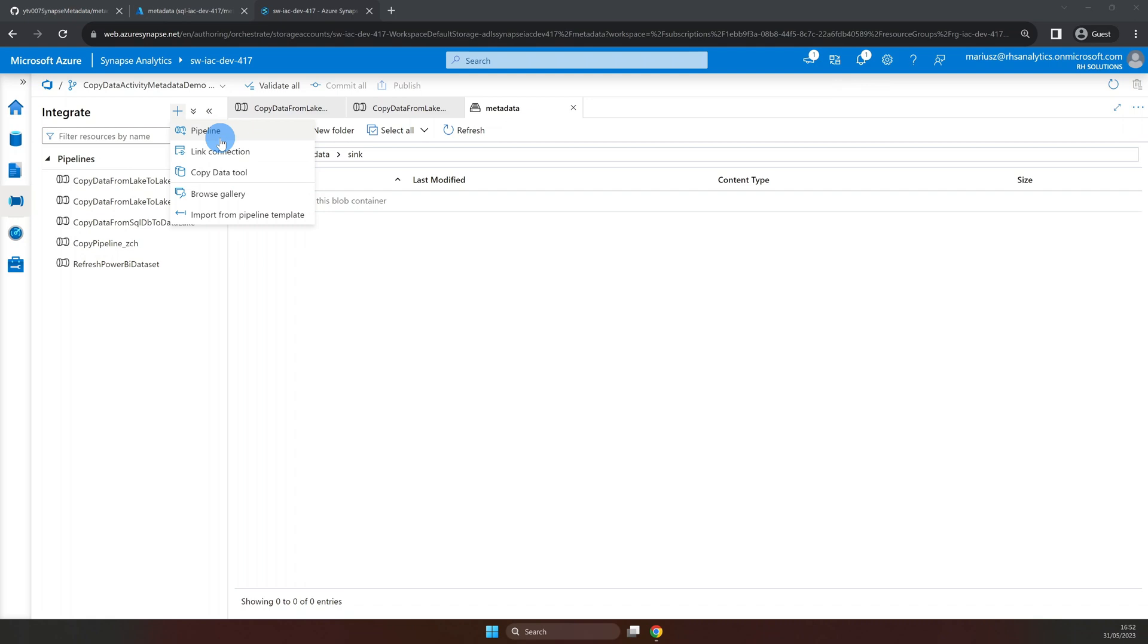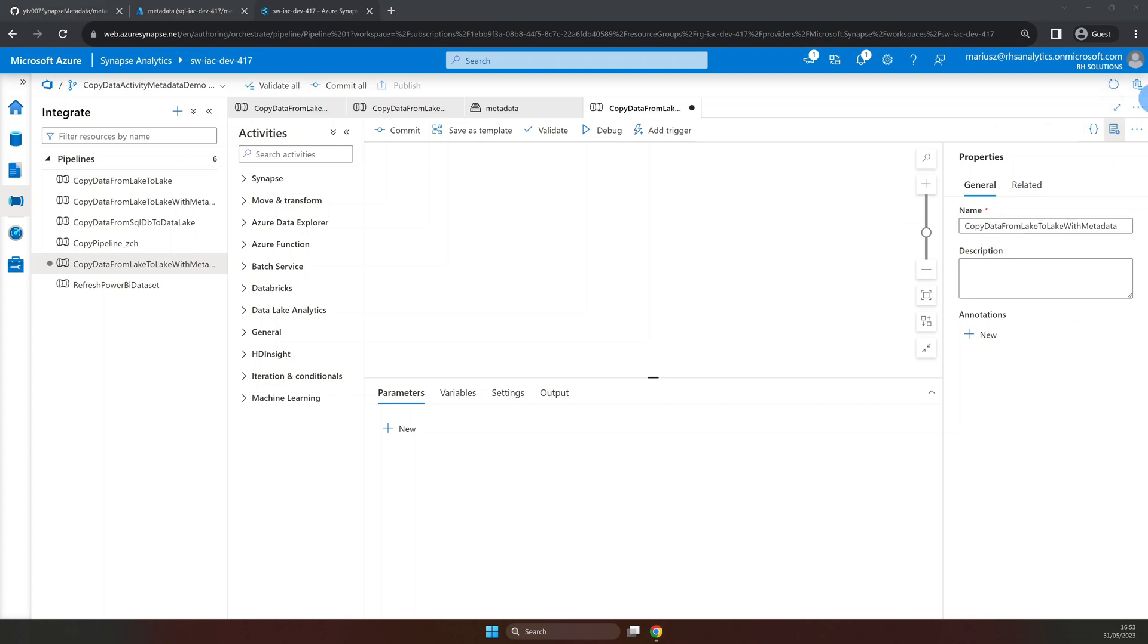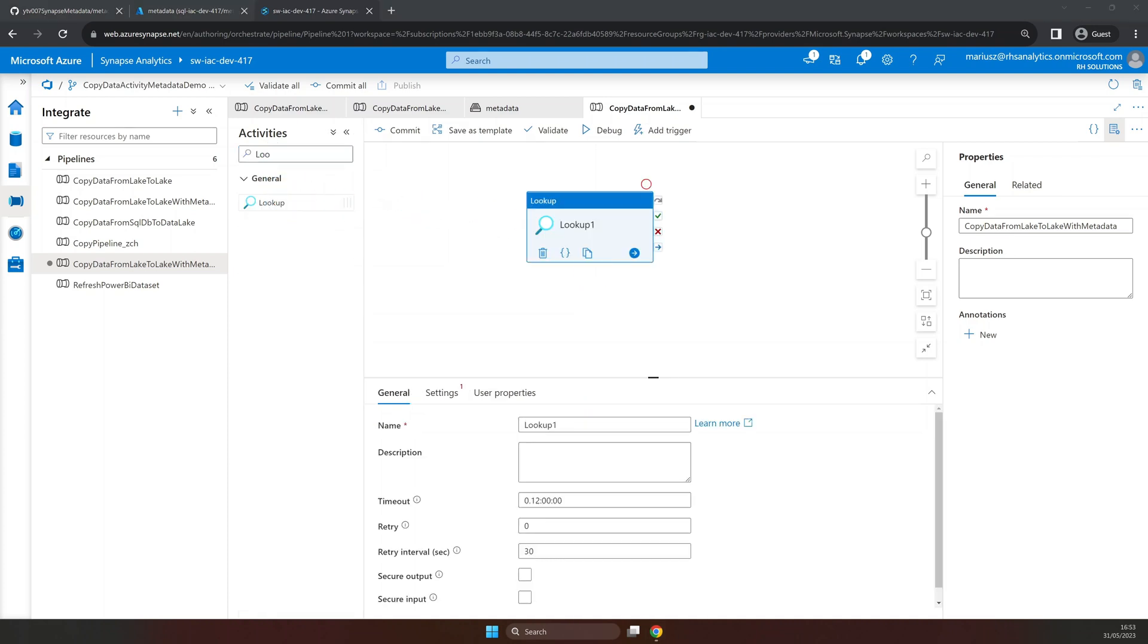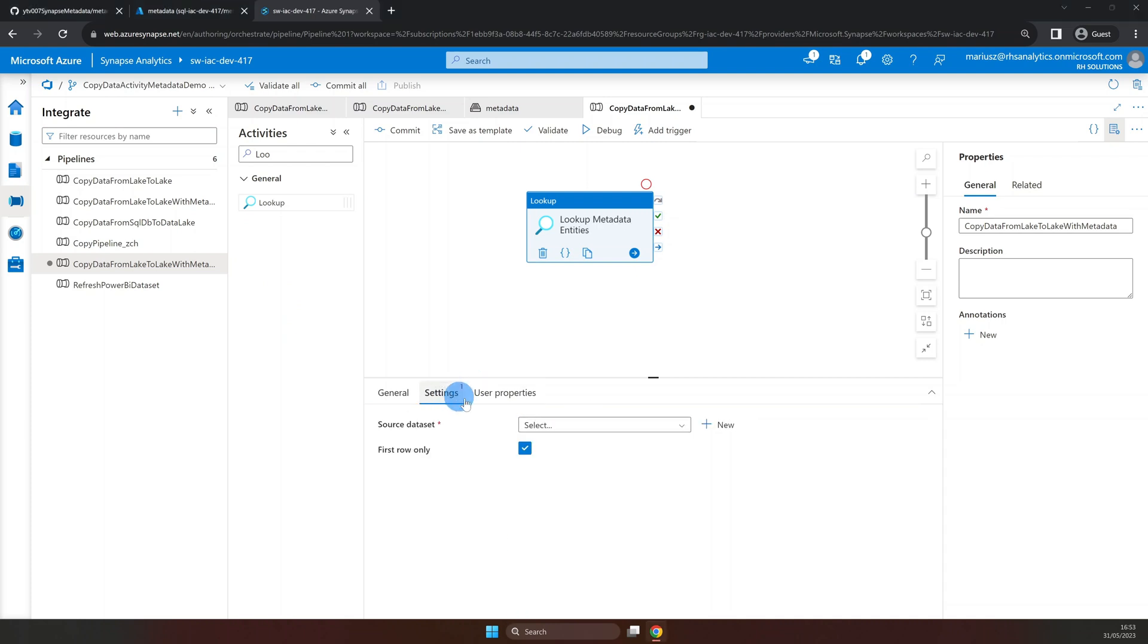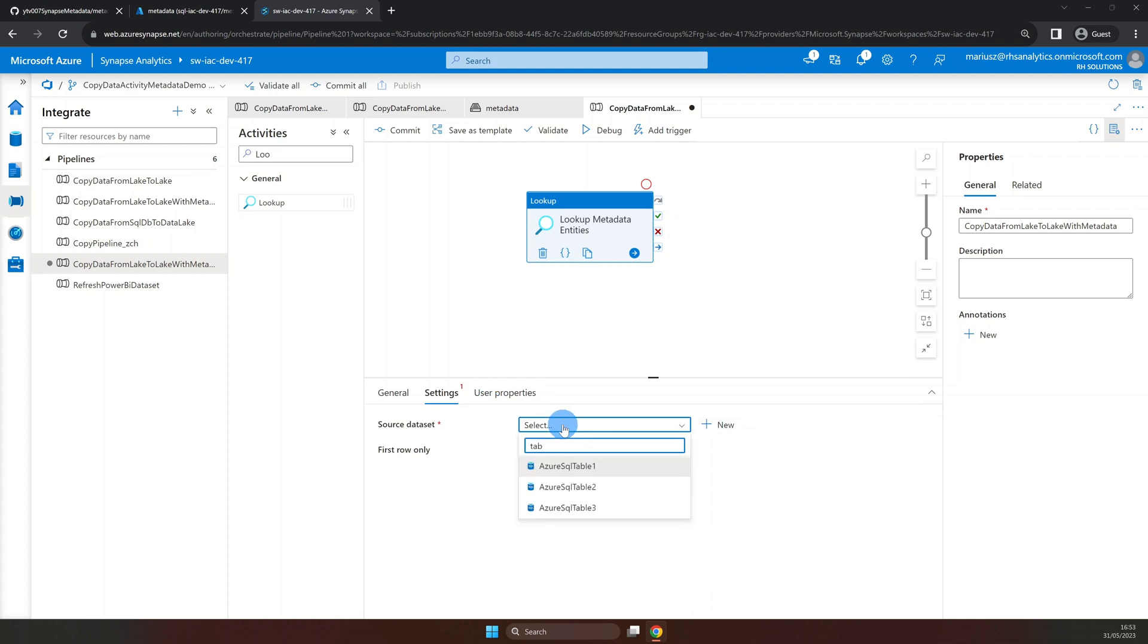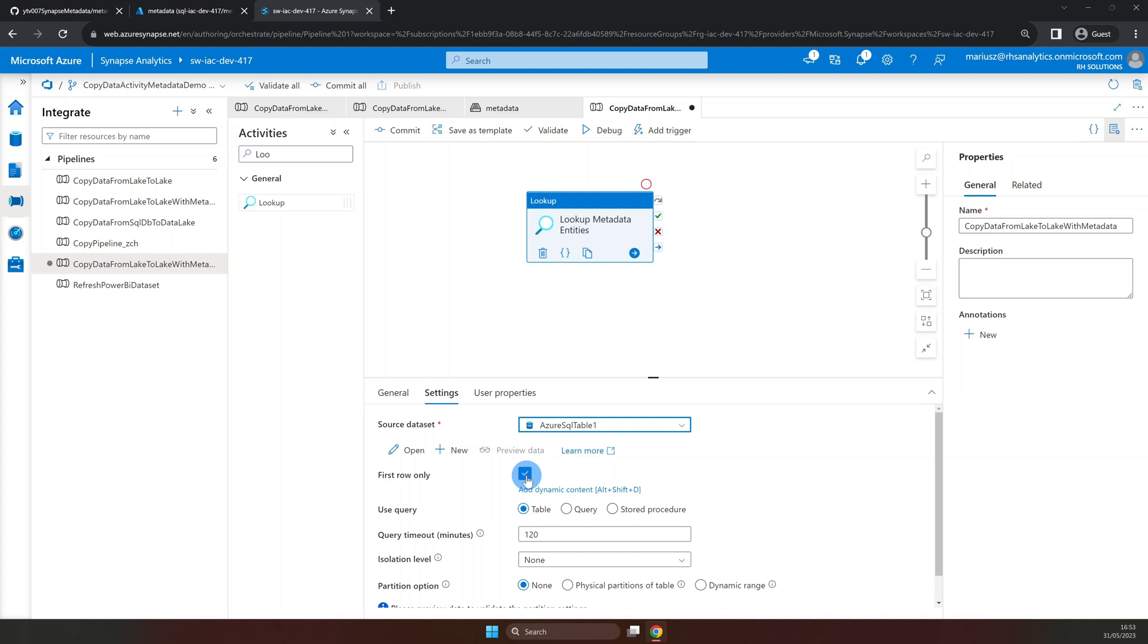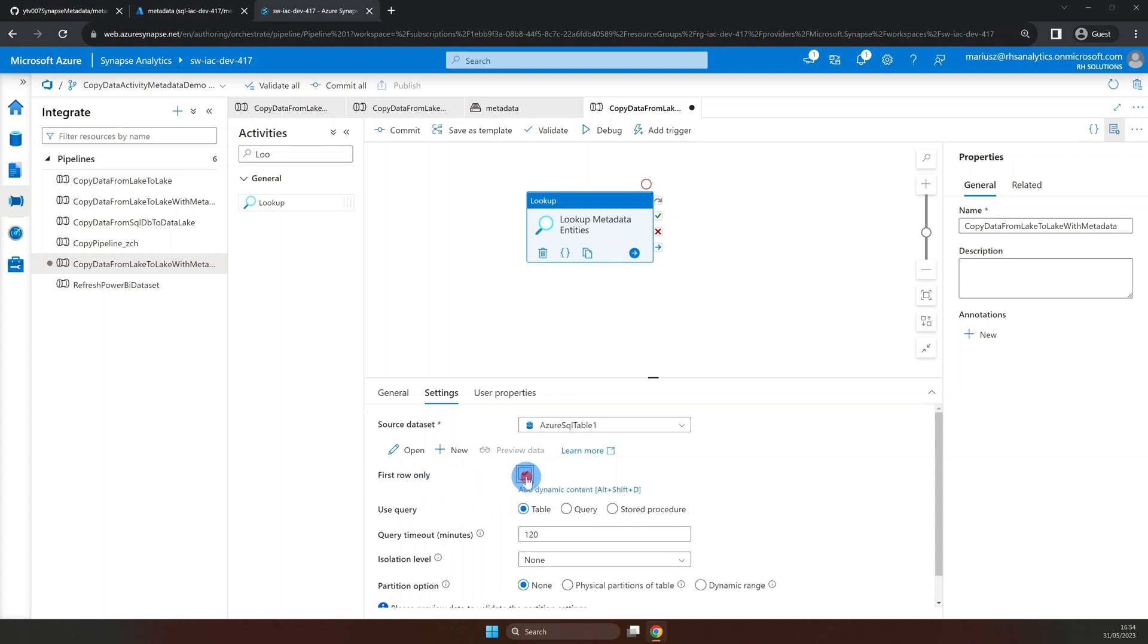Here, let's add a new pipeline and give it a name. Now, let's search for a lookup activity and drag it to the canvas. Let's give it a name as well. Now, let's move into the settings properties and select the dataset connected to our SQL metadata database. Since we want to iterate through the results of the query, we need to make sure that the first row only option is deselected.